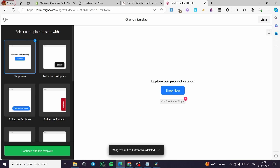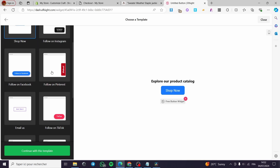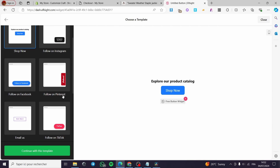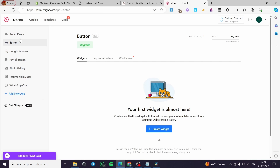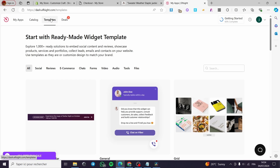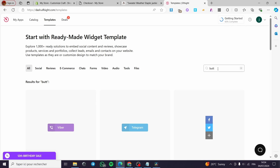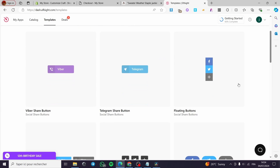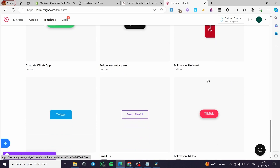Click 'Create a widget.' Go to the templates section, and in the search bar type 'button.' It will show you a list of button templates that you can choose from.